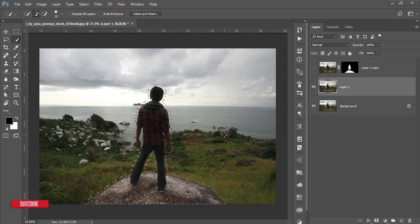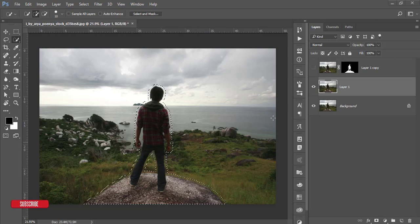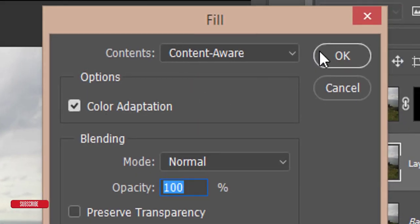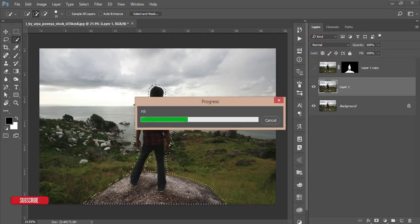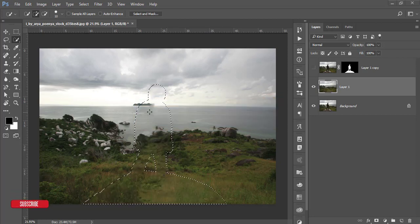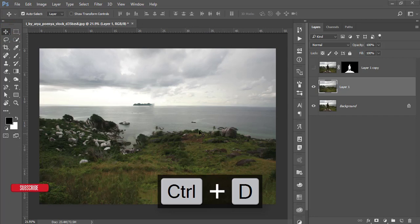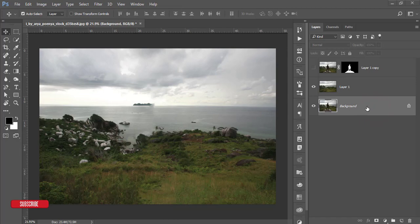Now I'll use Content-Aware Fill to remove the subject from the background. Go to Edit and Fill, then choose Content-Aware. Photoshop takes pixels from surrounding areas and removes the subject, giving you a totally clean boy-free background.